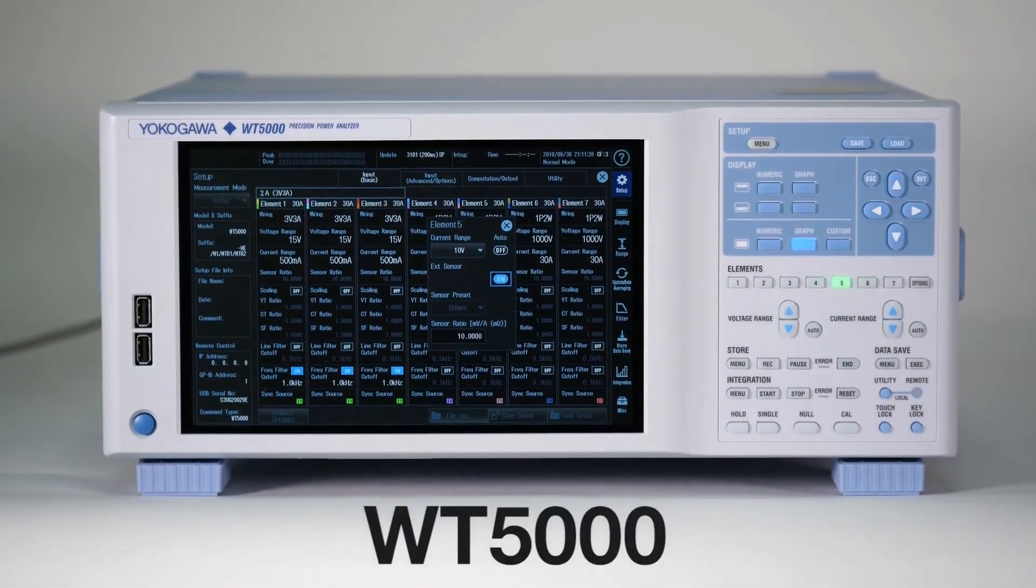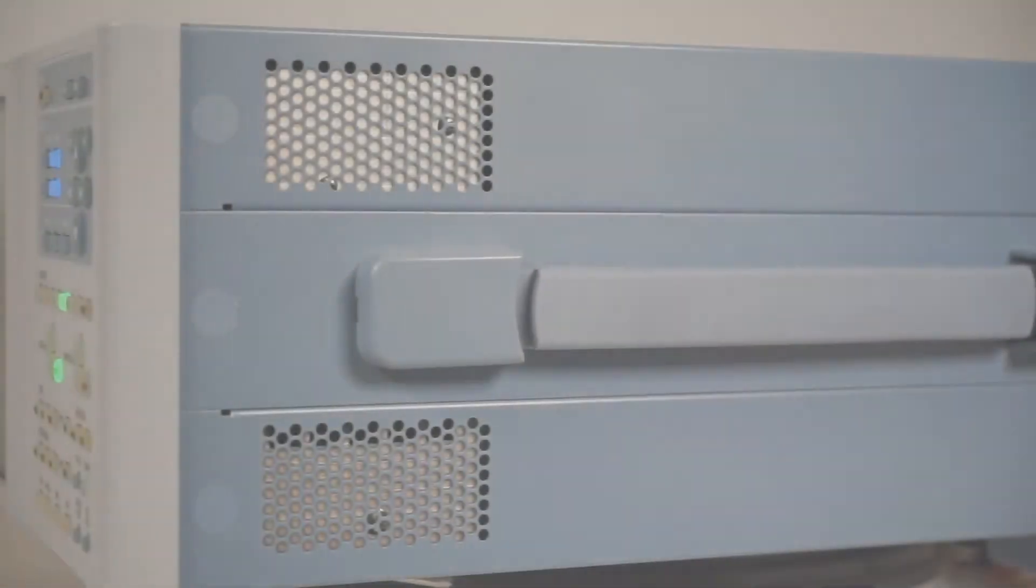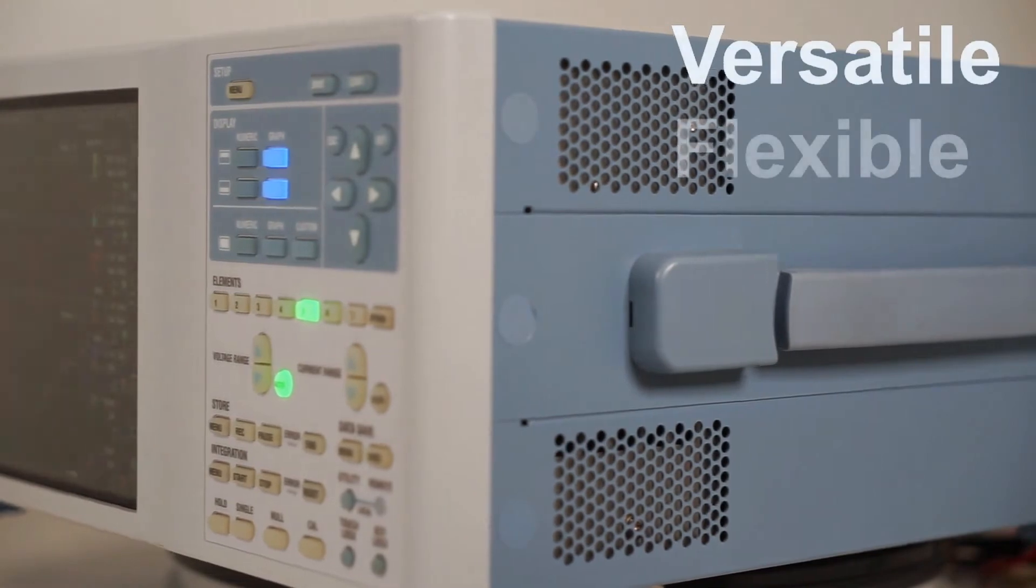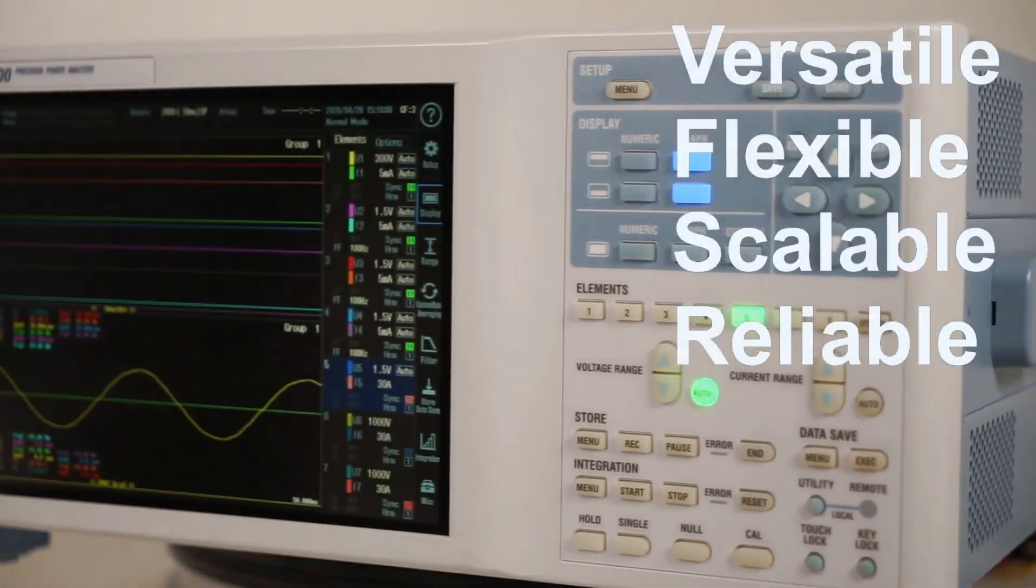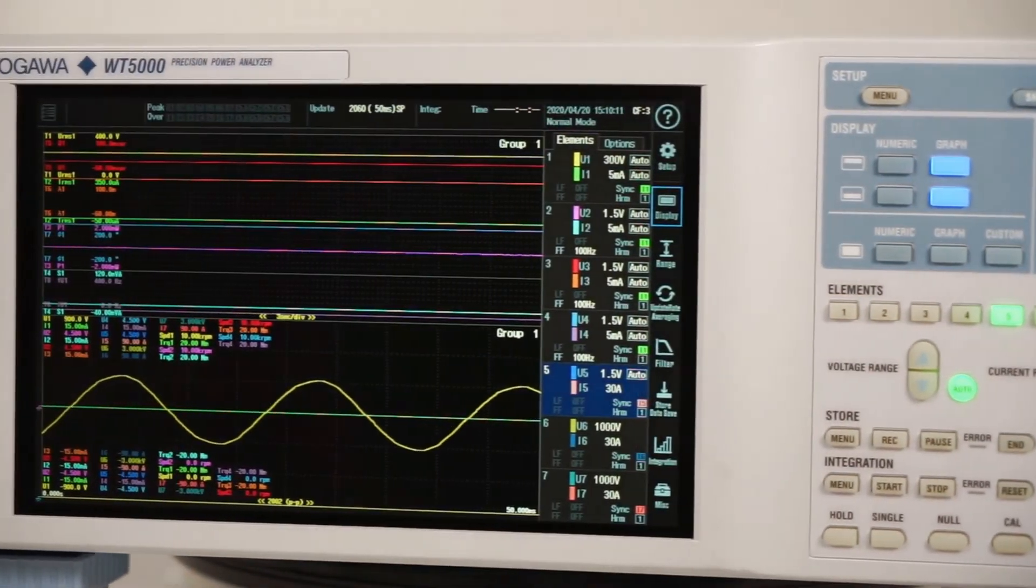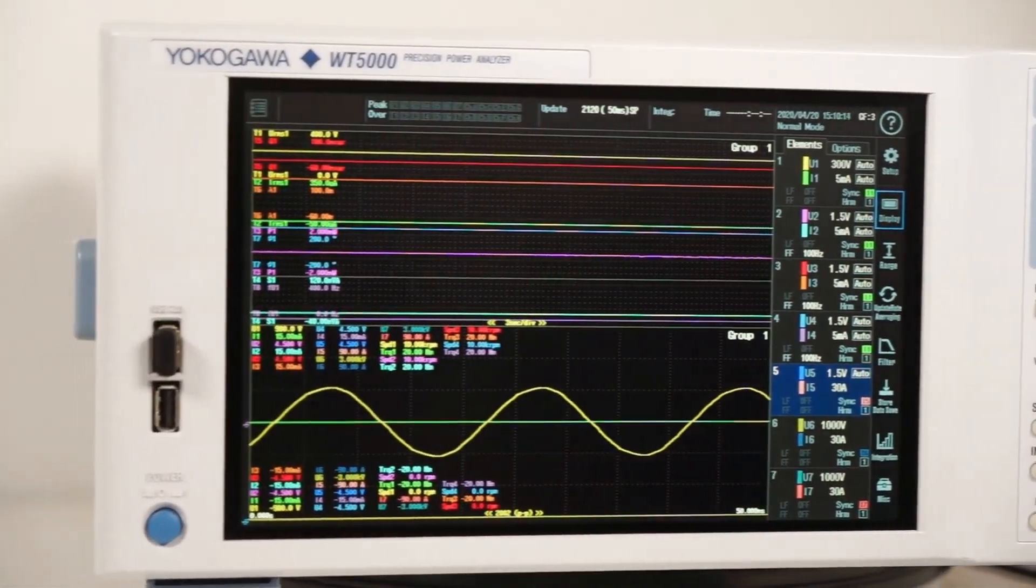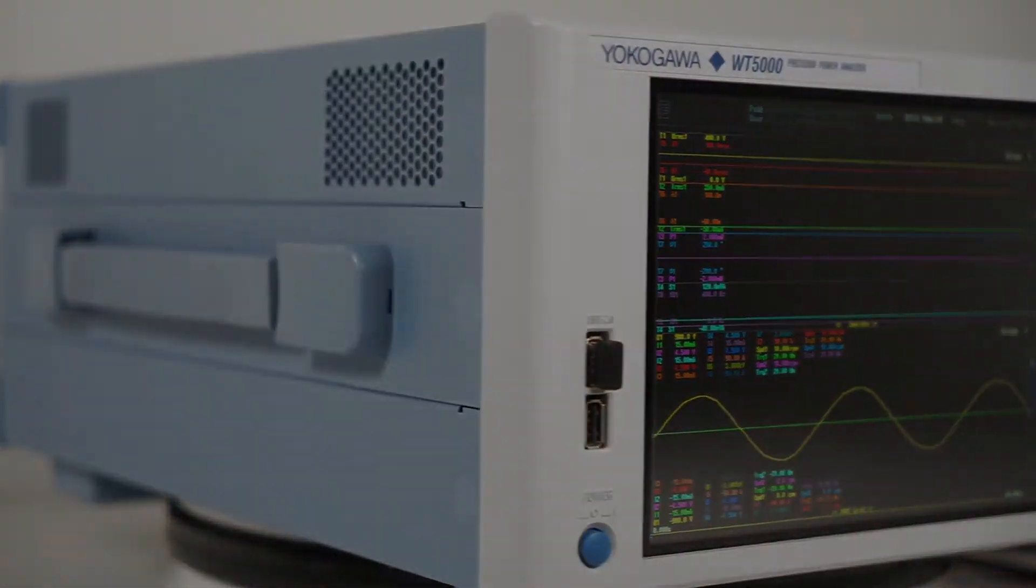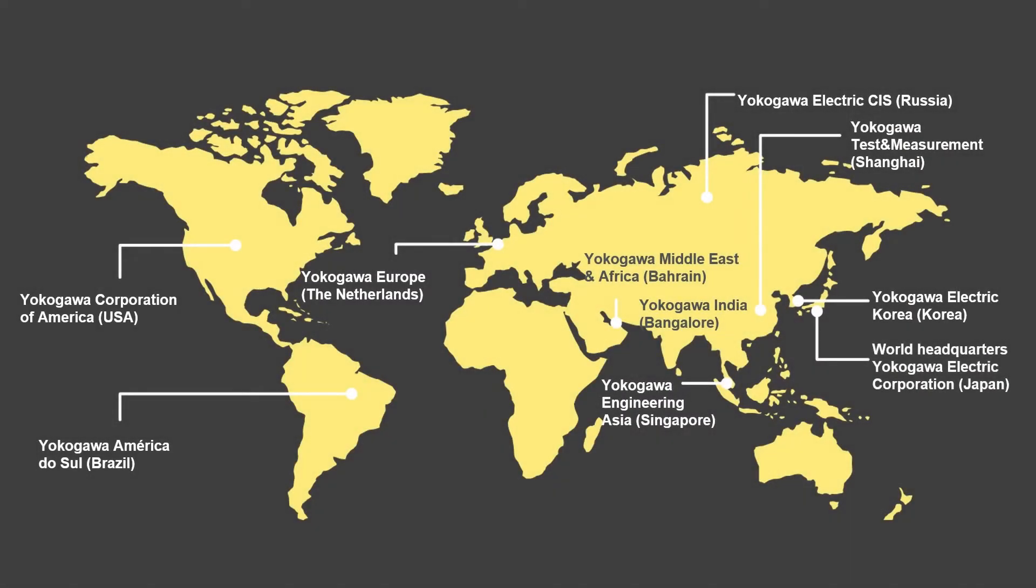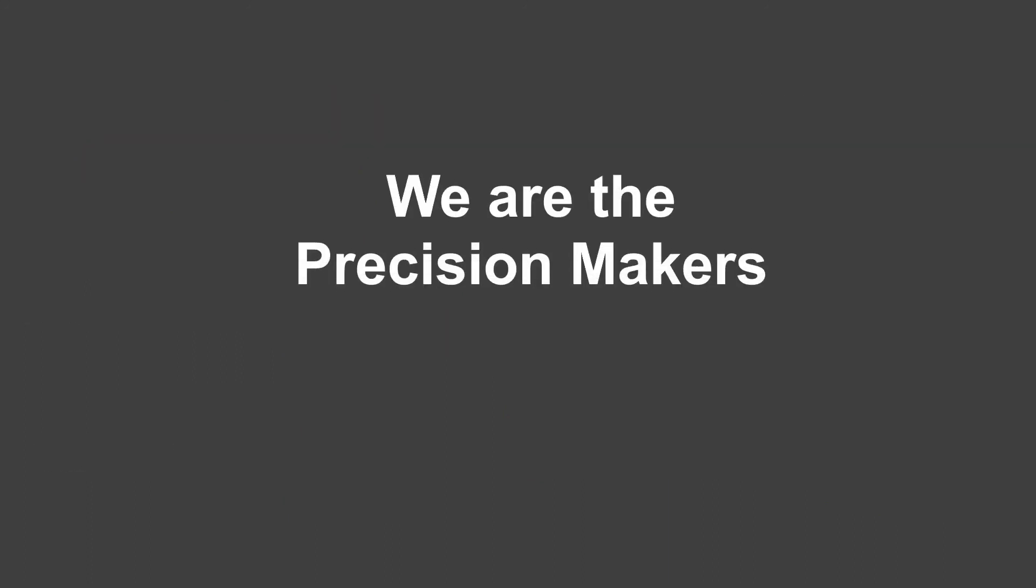As you can see, the WT5000 Precision Power Analyzer is a versatile, flexible, scalable and reliable tool which offers the accuracy required by the most demanding power measurement applications and the control and ease of use demanded by all. If you would like to explore the instrument in more depth, contact Yokogawa or your local authorized distributor and we will be pleased to help. We are the precision makers.